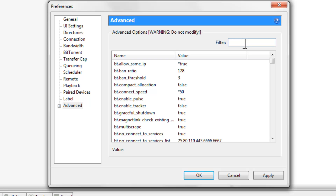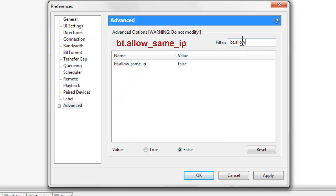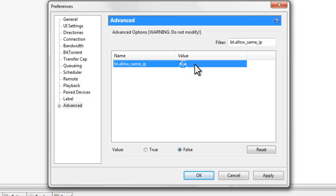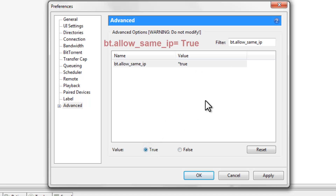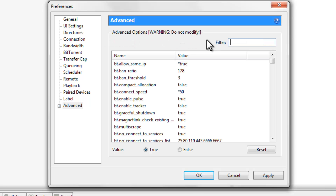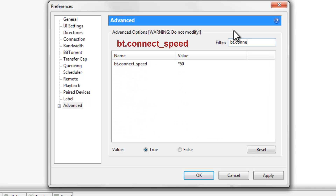This is where things get a little complicated — don't worry, I'll put all these settings and instructions in the description so you can copy and paste rather than typing everything in. On the Advanced tab, the first thing we're gonna type is bt.allow_same_ip. By default it should be false — if it's already true, keep it at true; if it's false, change the value to true. After that, type in bt.connect_speed.